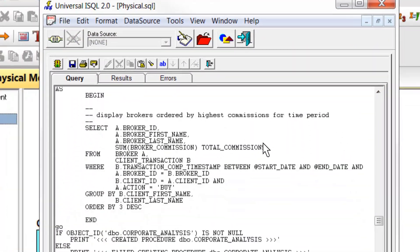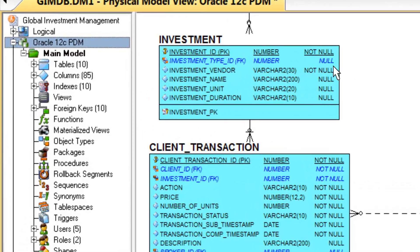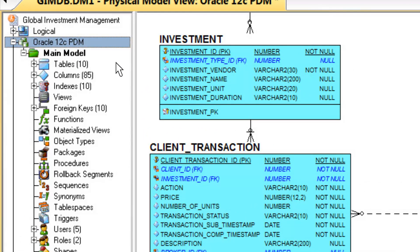In addition, for each physical model, we show properties on tables, relationships, and other physical objects.